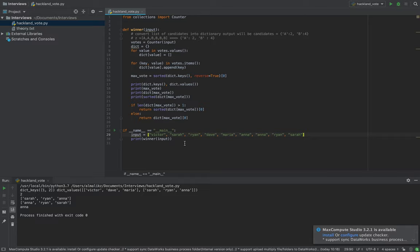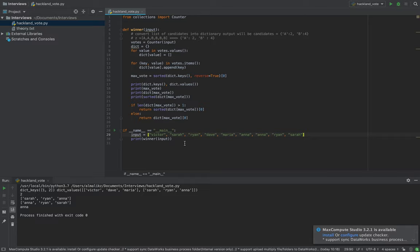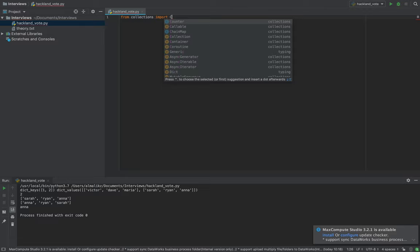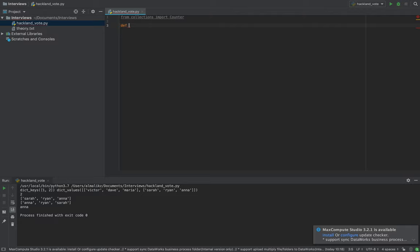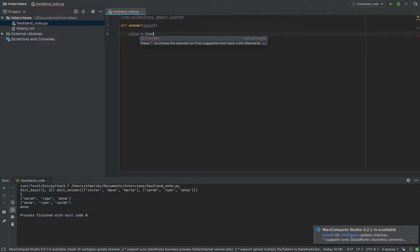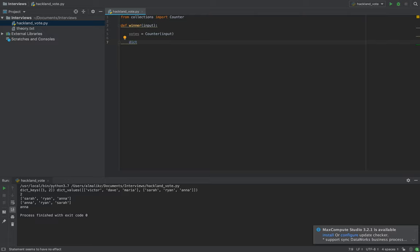Now let's get to the coding part. We import Counter from collections. Then we define a function called 'winner' which takes the votes as input. We transform the input into a dictionary and initialize the dictionary.